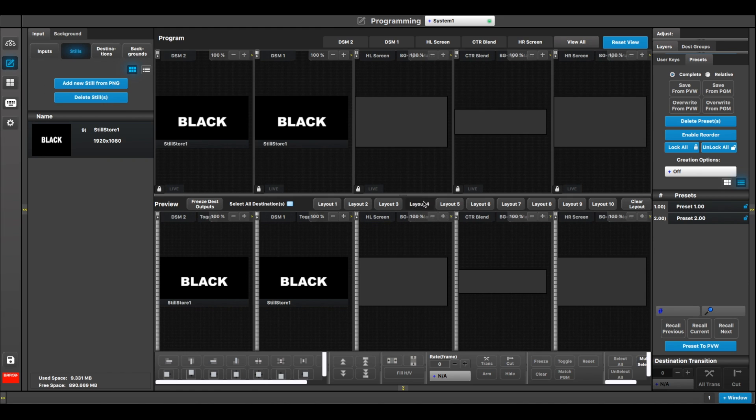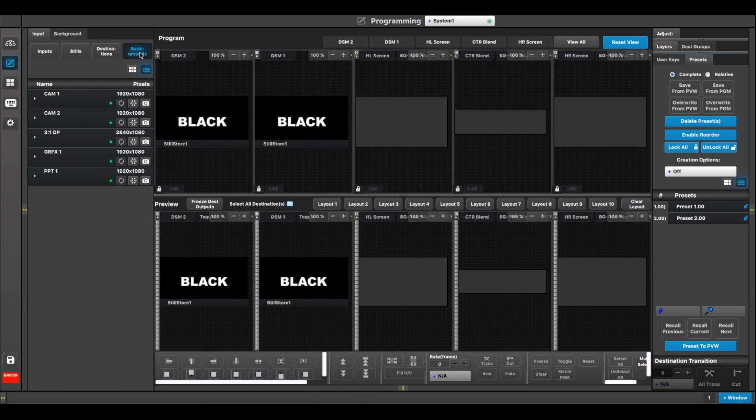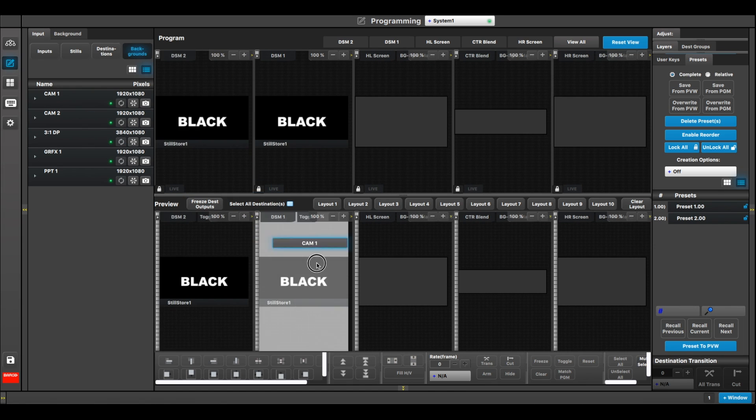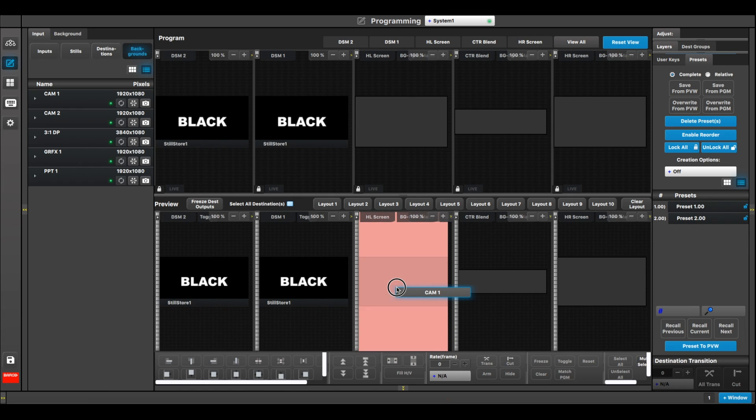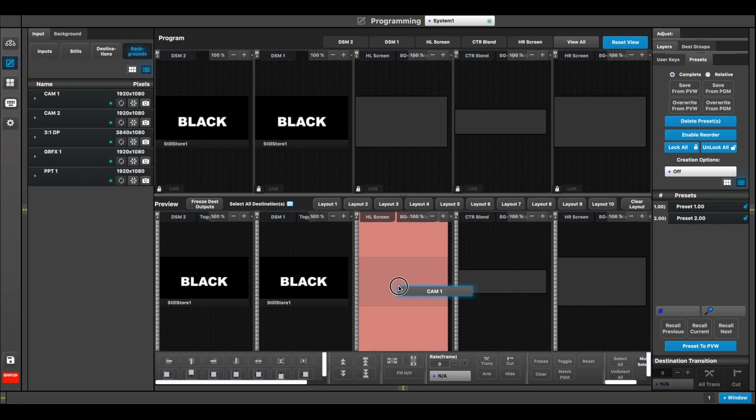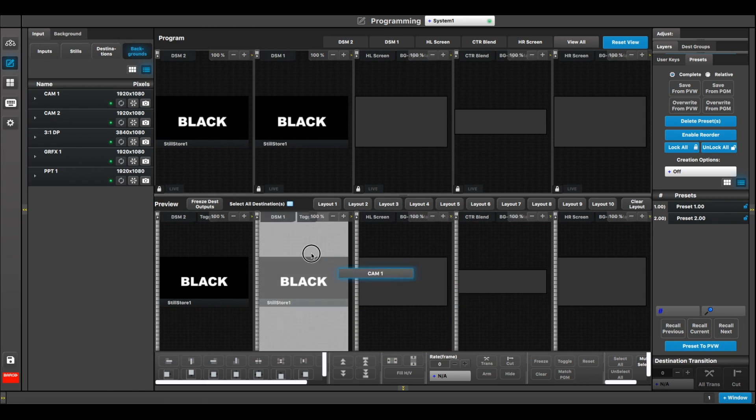So on my programming screen here, looking at my house left and house right screens, over here in my input tab there's a new button that says backgrounds. And that means I can take a background and I can drop it on a source or a source layer, right? Well, if that output or that destination has source layers assigned, then yes, you'll be able to put it on a layer. But for instance, on this house left screen there are no layers assigned, so I can't drop a background input onto that destination.